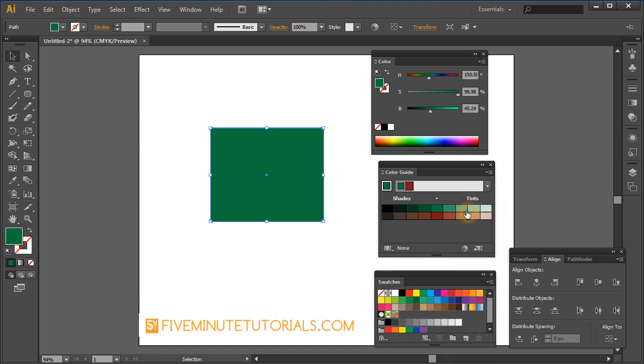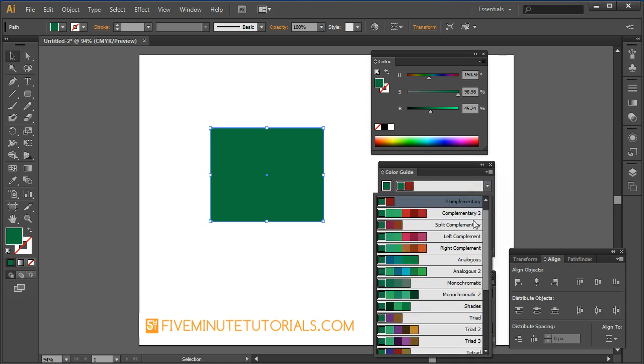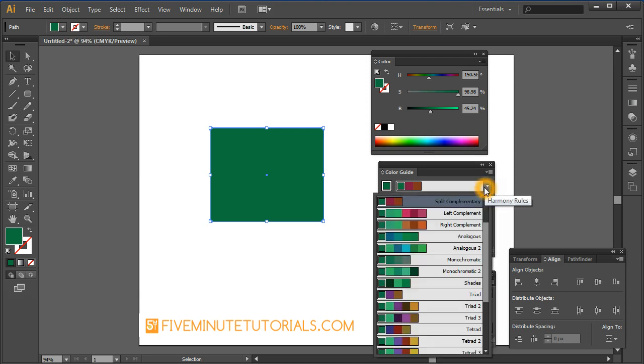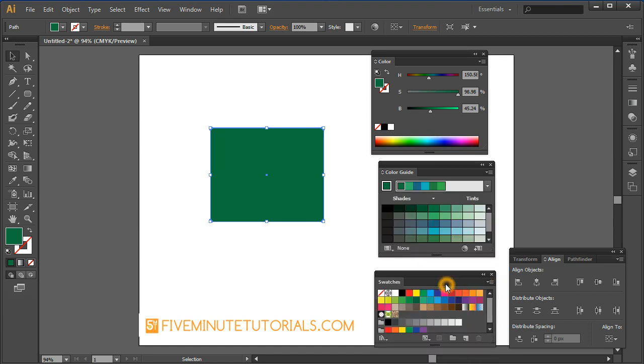For example, a complementary color theory, split complementary, and then you've got a couple other options, analogous, analogous 2, monochromatic and so on. You can read through all of that on your own.